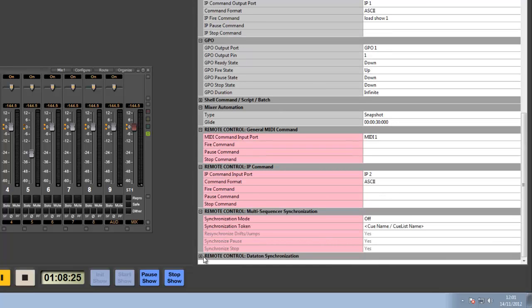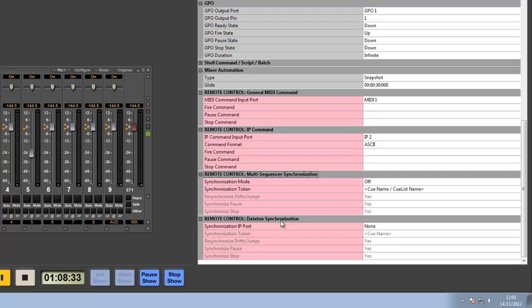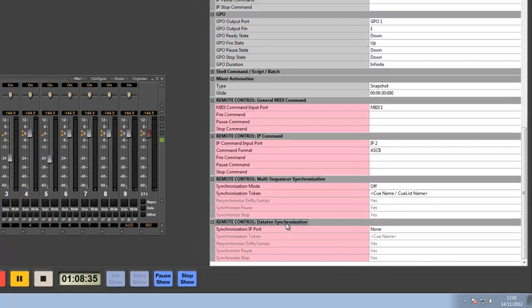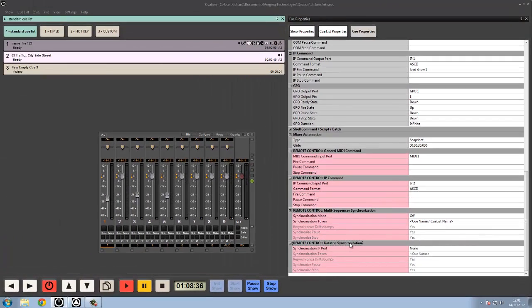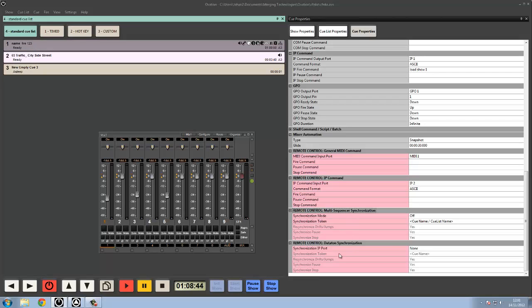For remote control multi-sequencer synchronization and for Dataton synchronization, we're going to show you that they're here. But for the specifics on these, we'll deal with them in synchronization with Watchout Dataton Watchout systems and also multi-sequencer synchronization as a separate video. Thanks very much.